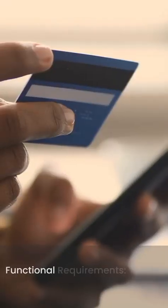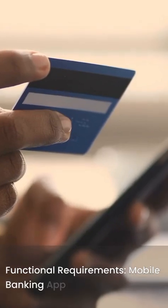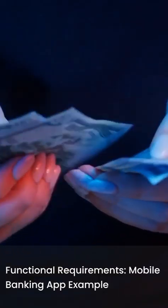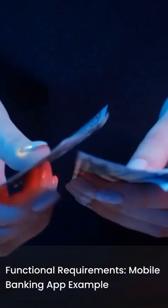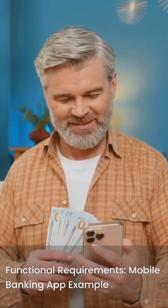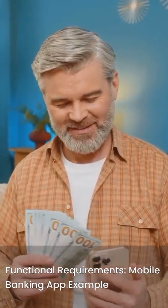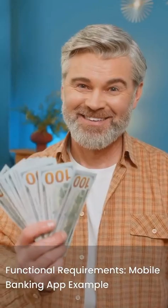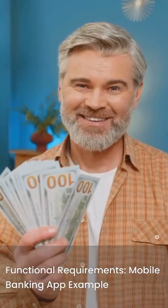Let's illustrate with a mobile banking app. A functional requirement is users can view their account balance. Another is users can transfer funds between accounts. These are the core actions users need.